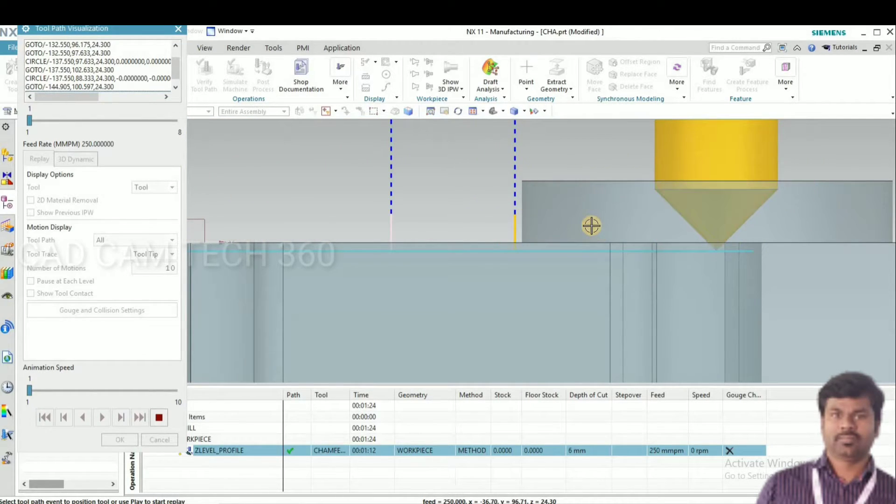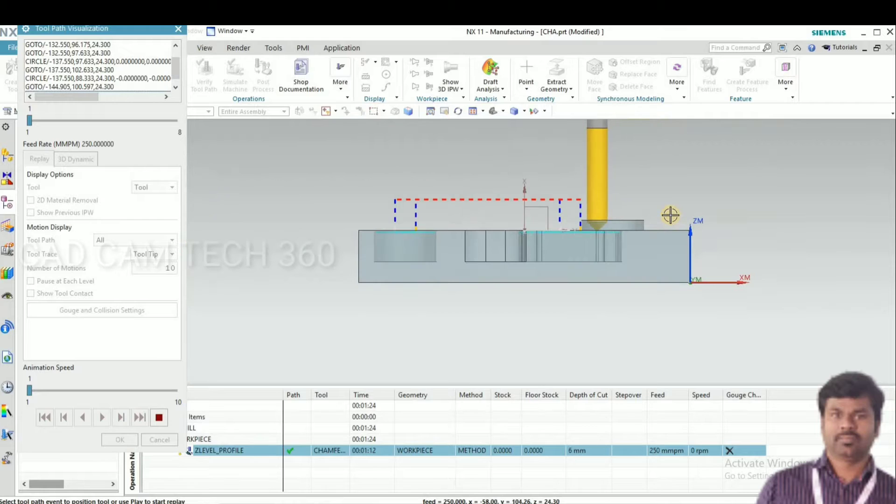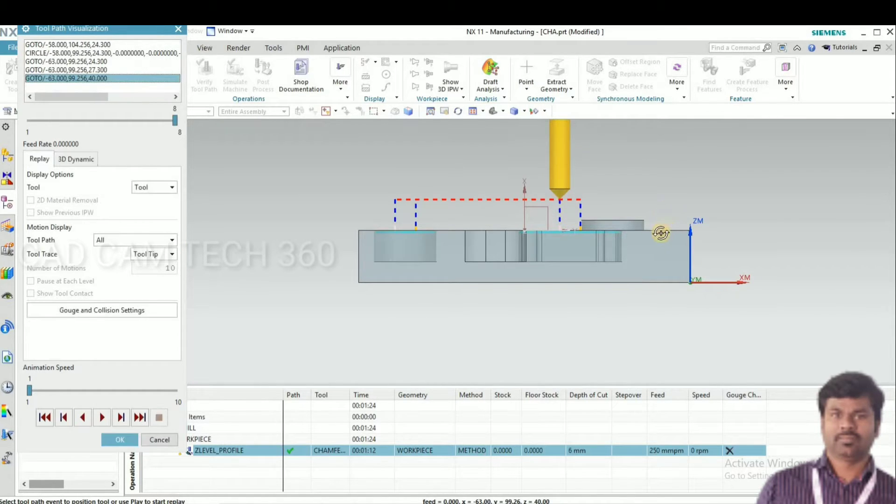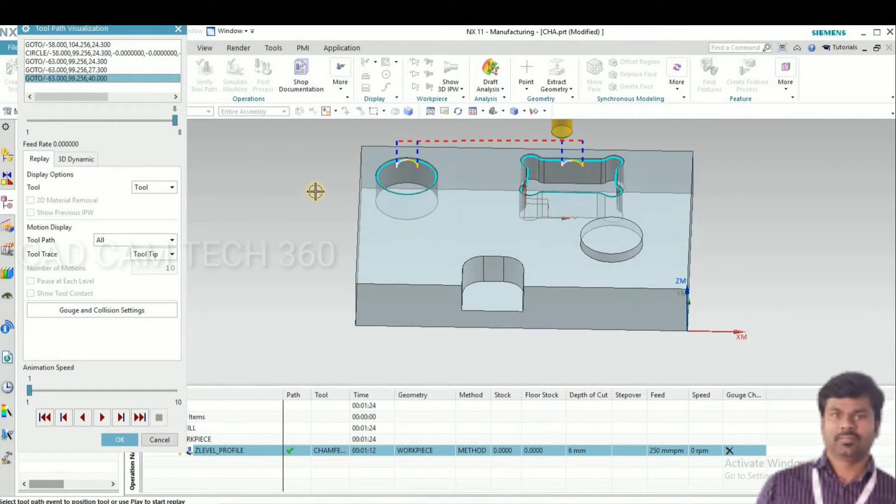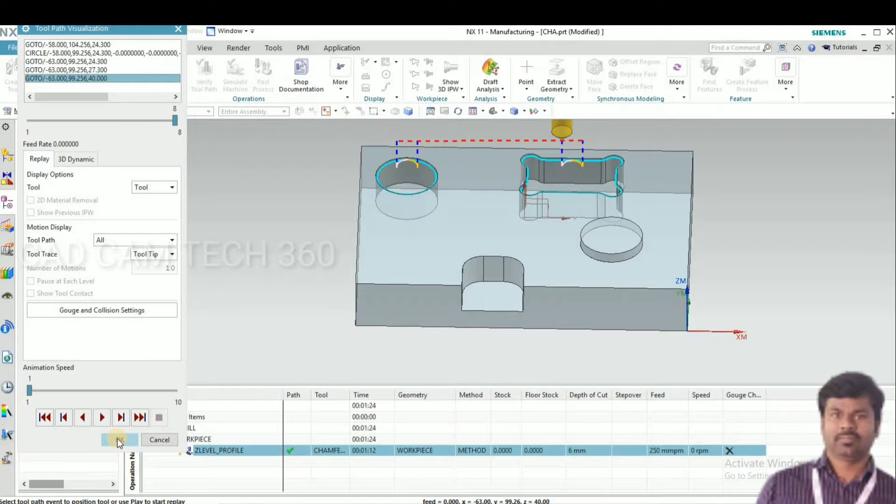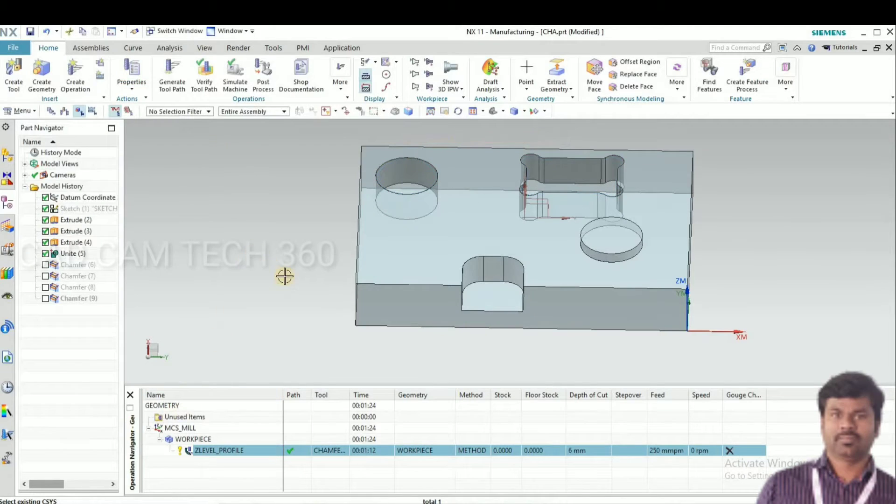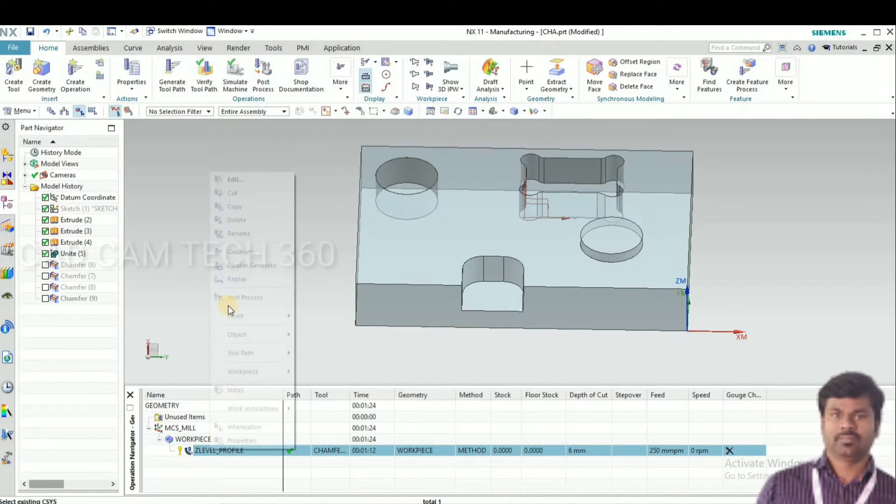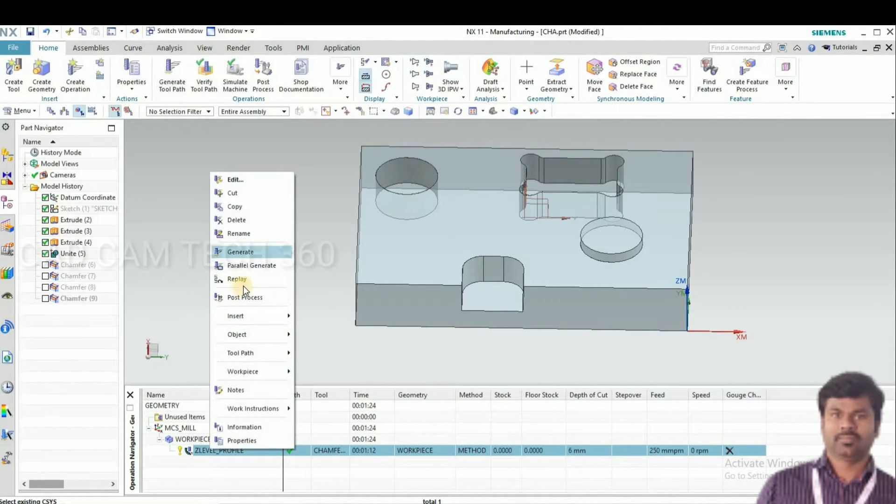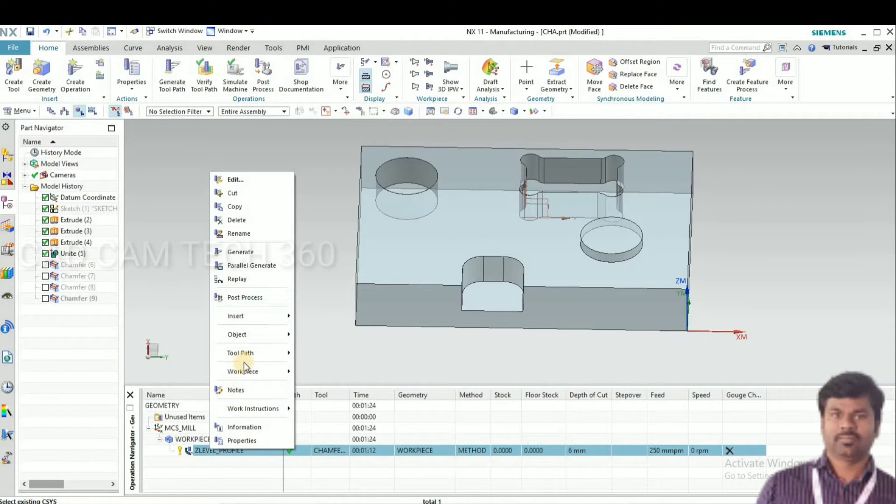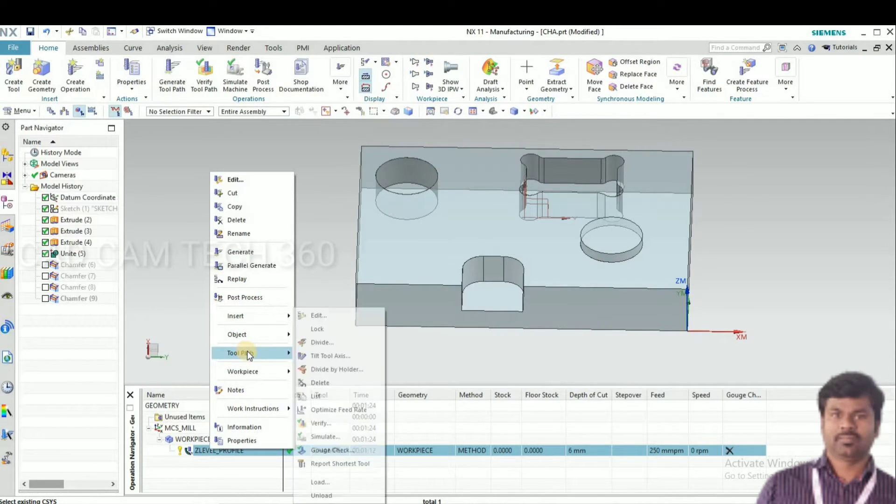So here it's moving up in zero position. If you want, suppose if you want 2mm chamfer, you have to down in Z offset in the machine. Then you can get the 2mm chamfer.